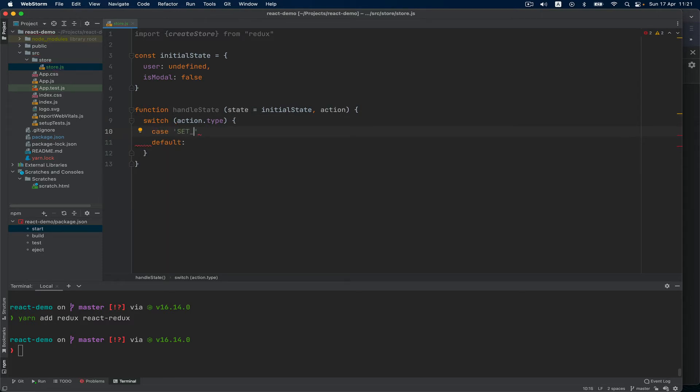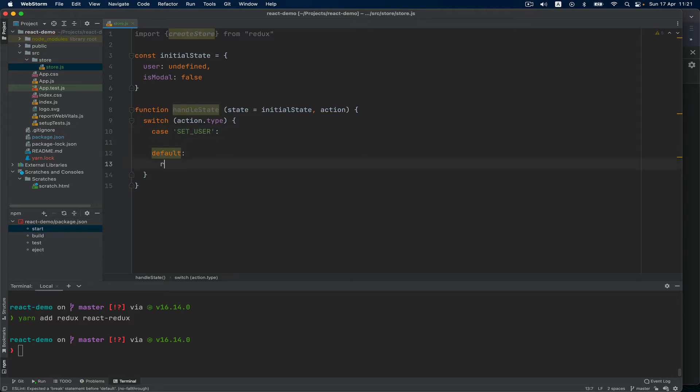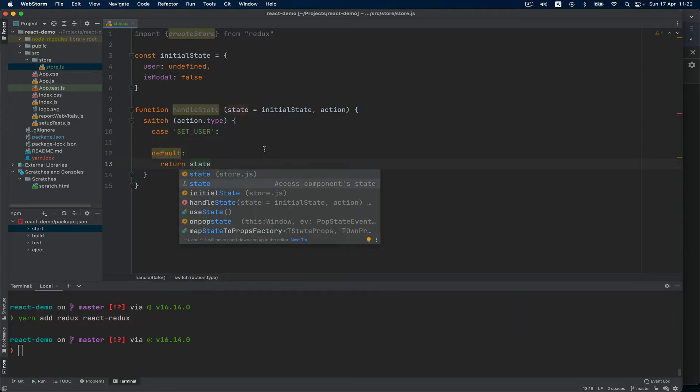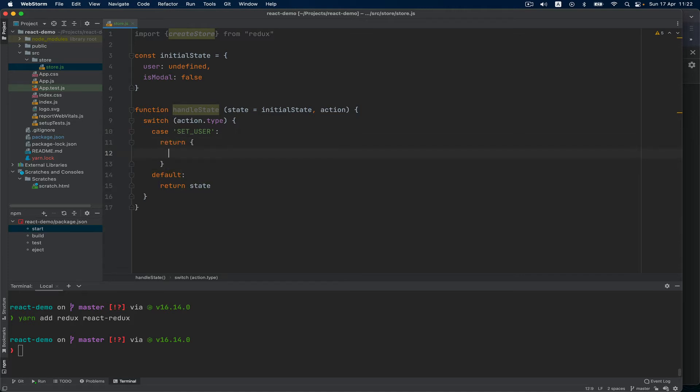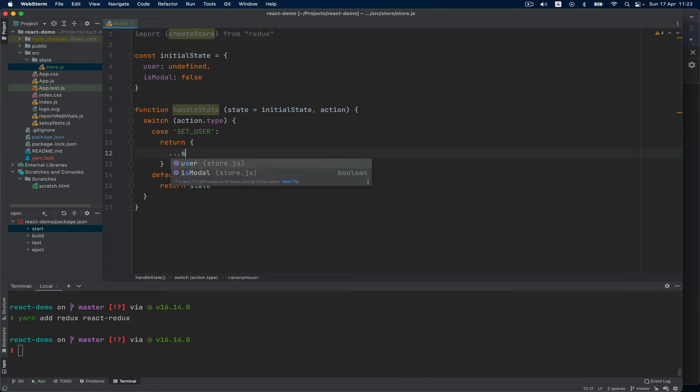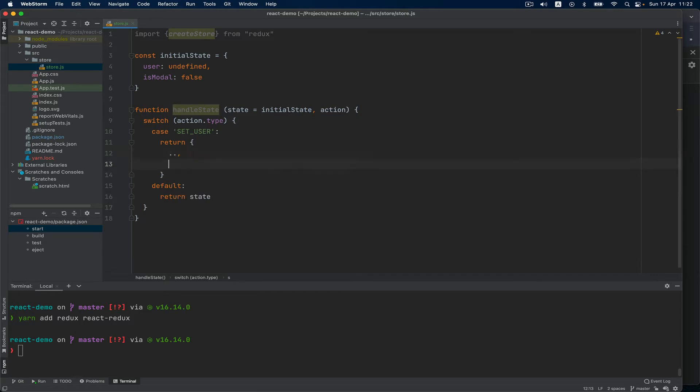I can then say action.type and depending on the name of the string I can create cases. In my situation, in my example, I want to update the username. Not to forget: return state if no action is recognized. I just want to return the state.